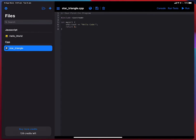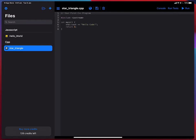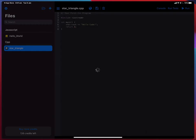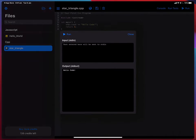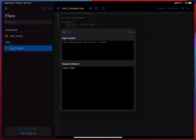And here we can see the C++ file and there is a bit of sample code. It's again just a small program that prints hello code. So if I tap run I should see the output. There you go.